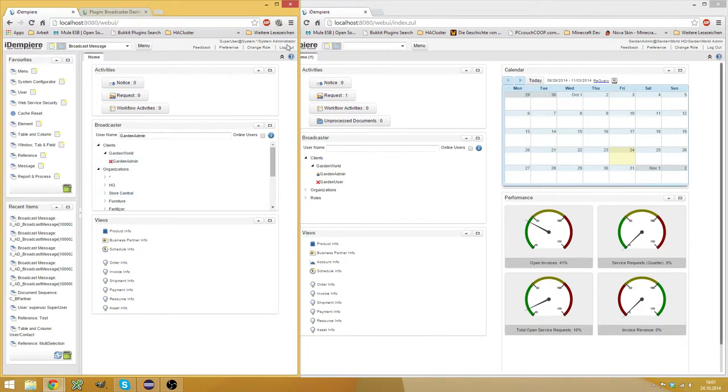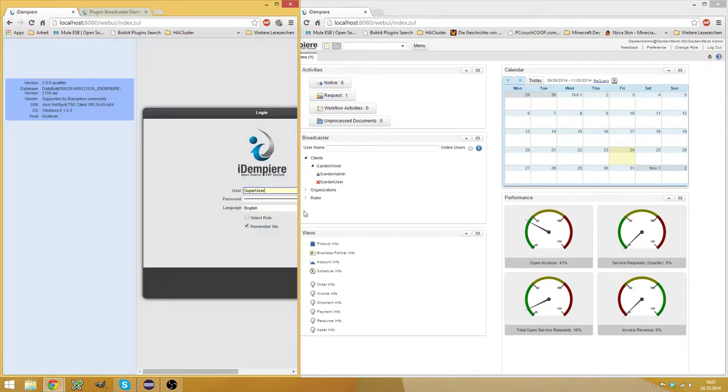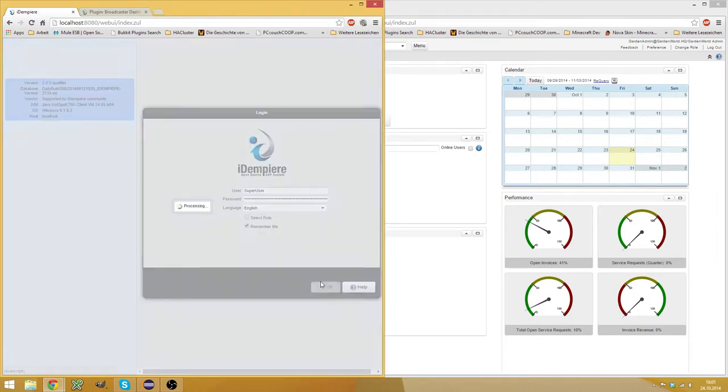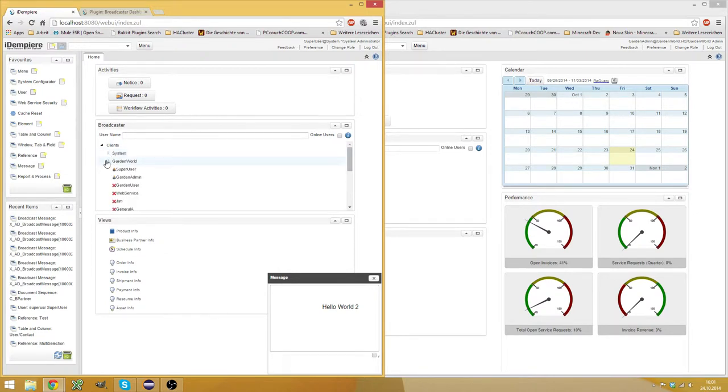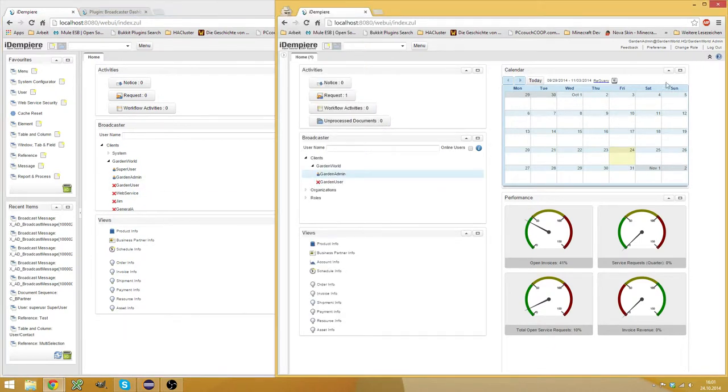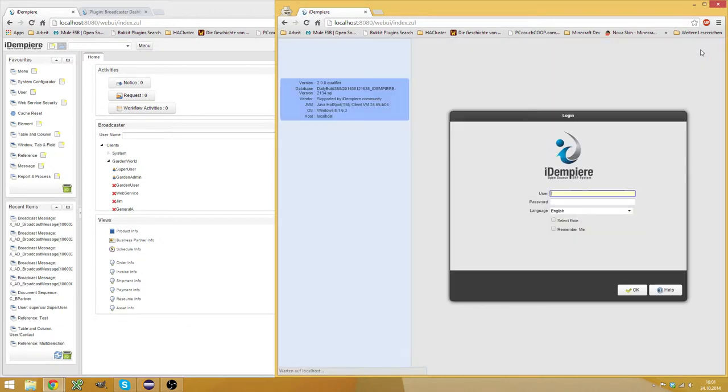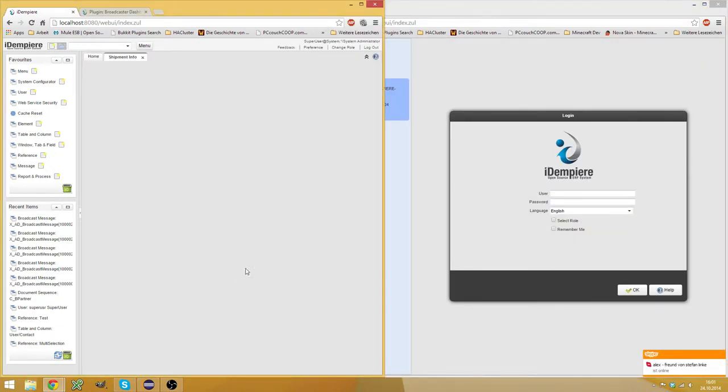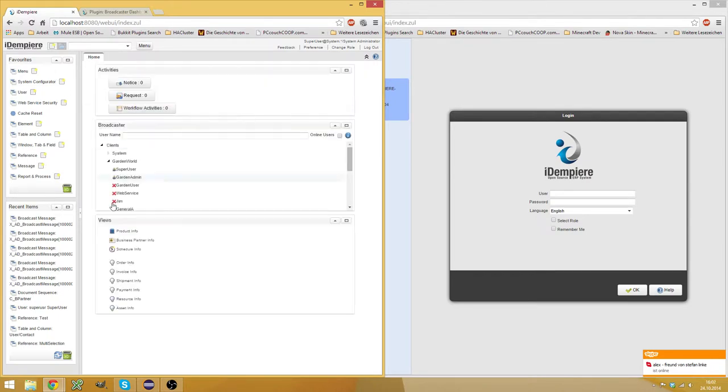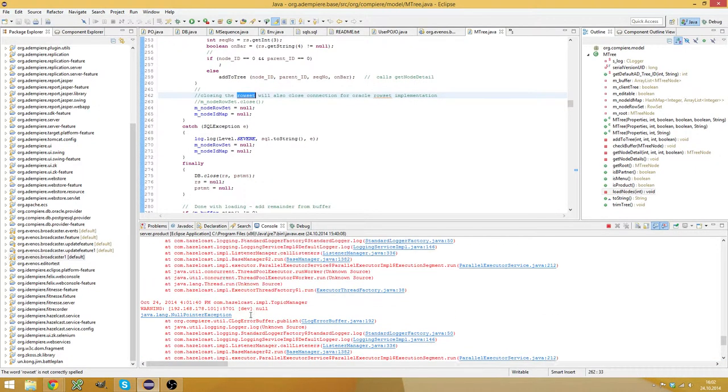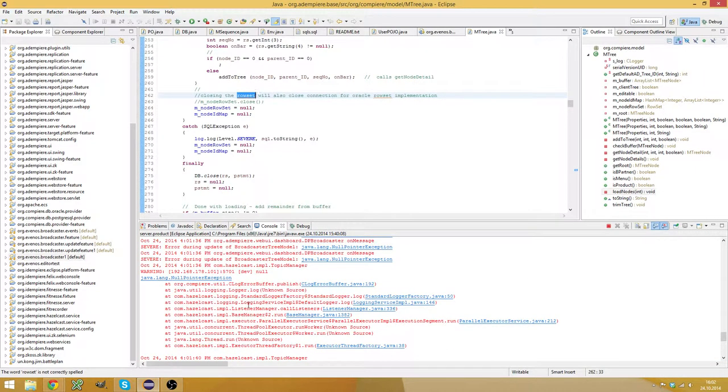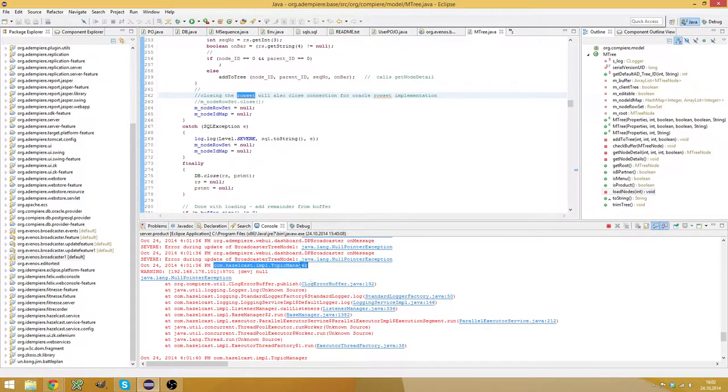So let's log out and log in again. And see if we can make GardenAdmin online. Ah, yes. Now it works. So now he's online. And if he logs out, then he should also log out on this panel. But it does not because...